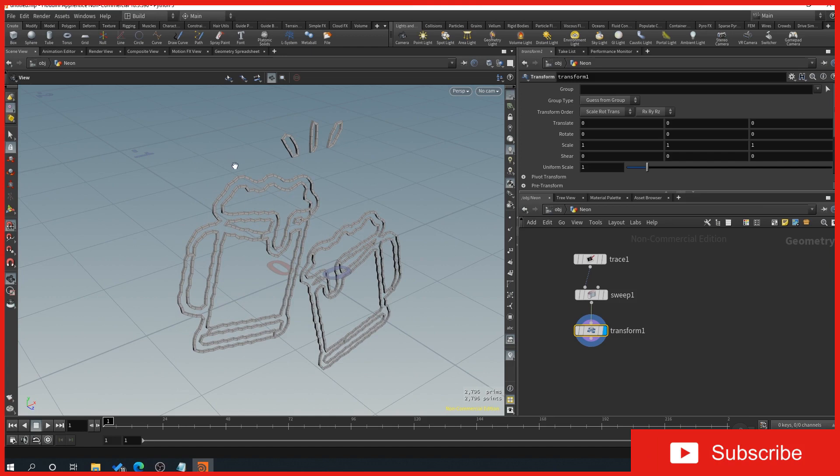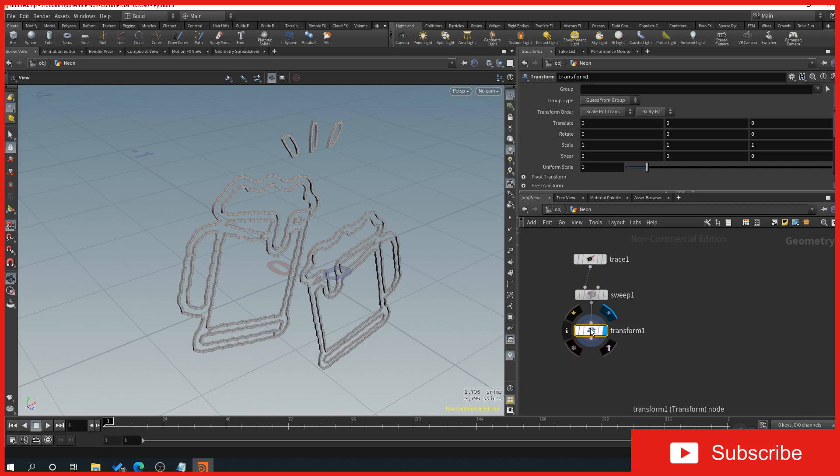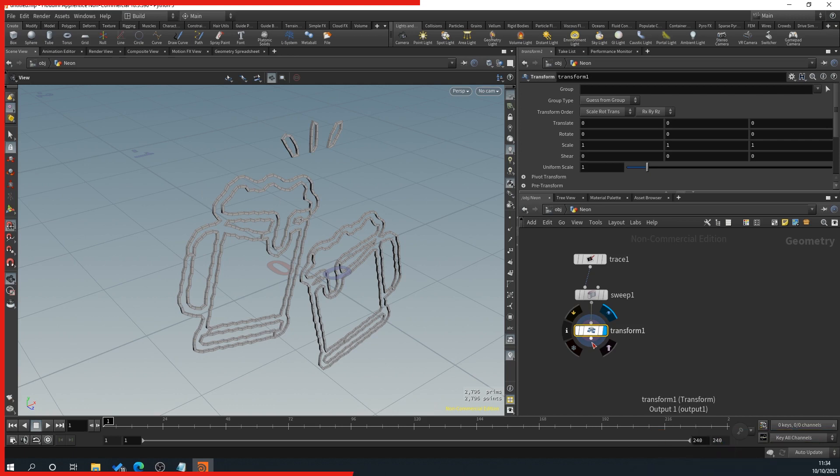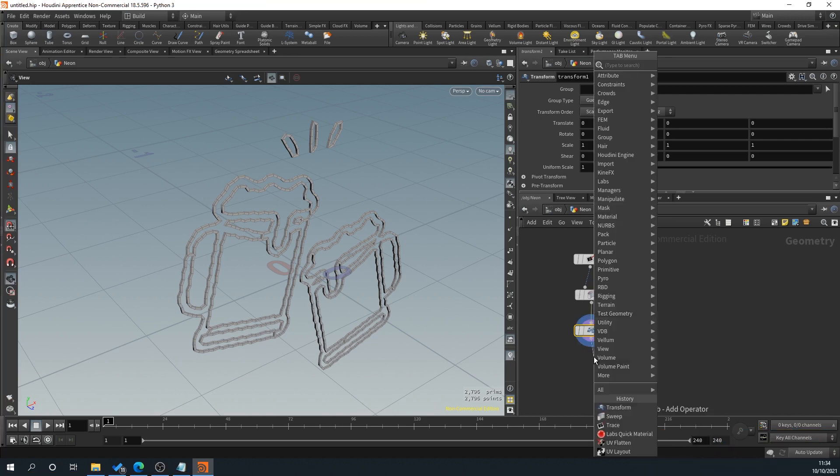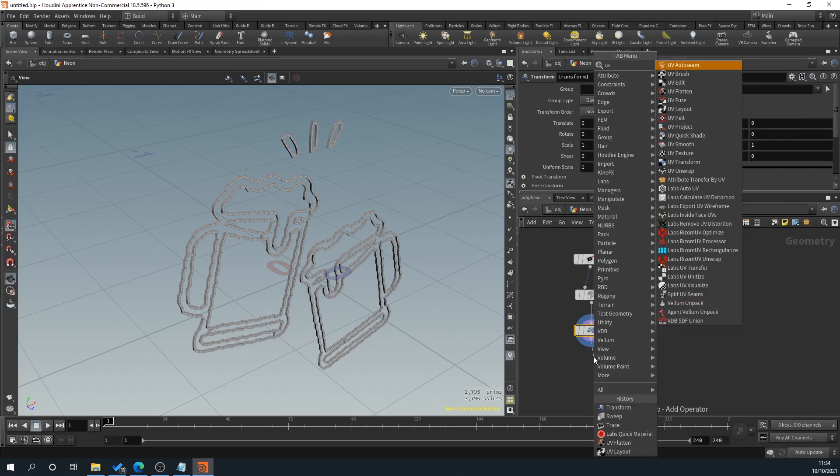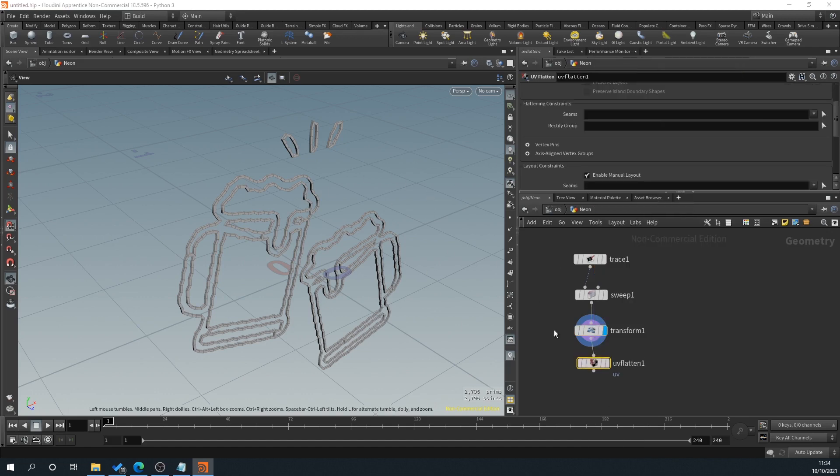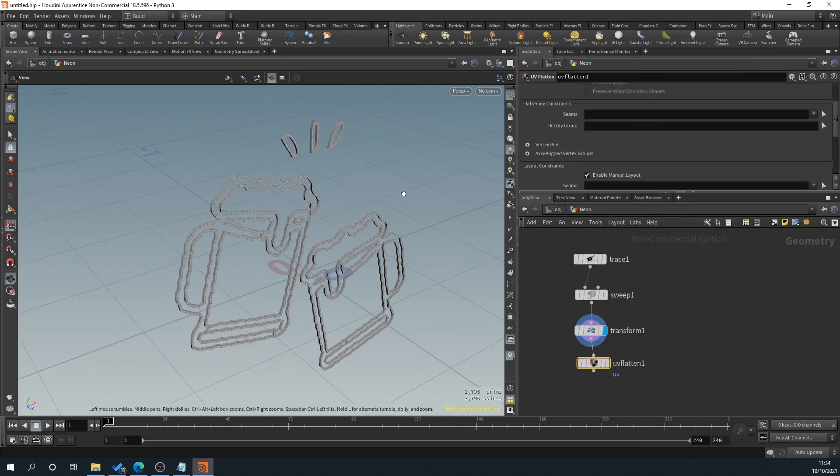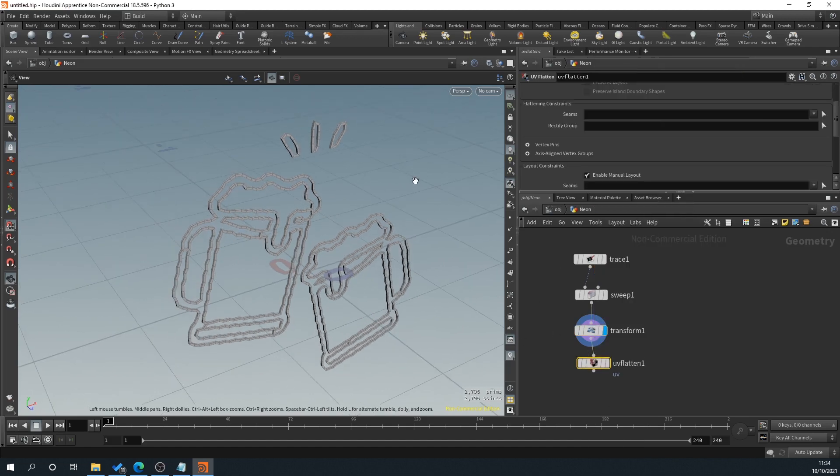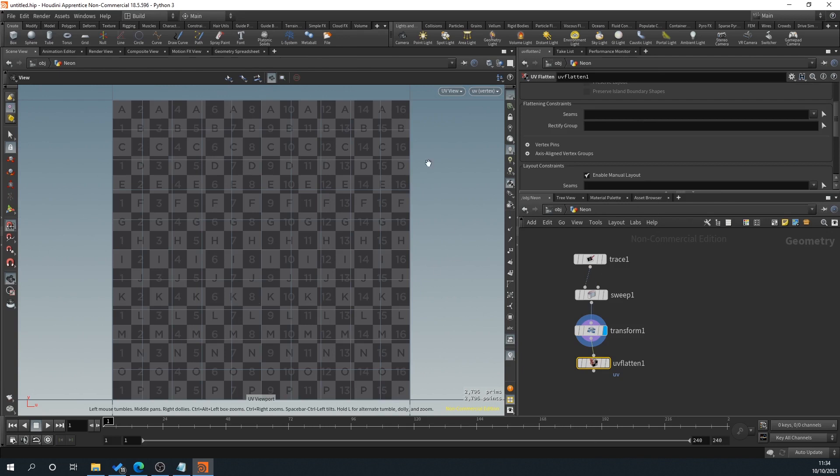When unwrapping, say for Unreal Engine, you want to avoid using tons of UVs cut up and et cetera. But for the purpose of this tutorial, I'm going to show how to unwrap in here. So we'll drag off of the transform here and we will type UV flatten because there's nothing special about this.